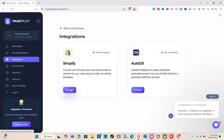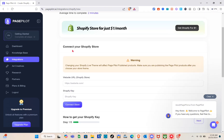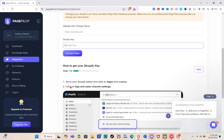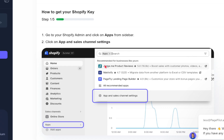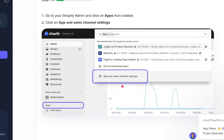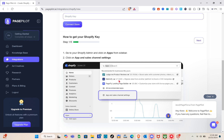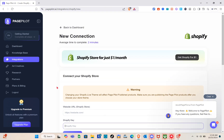To connect your store, just click on the 'Connect' option and you'll be directed to the connection page. Paste your Shopify store's website URL and your Shopify key. Don't worry — there's a step-by-step process to get your key. Just click 'Next' after each step to get your Shopify key and connect it to Page Pilot AI.